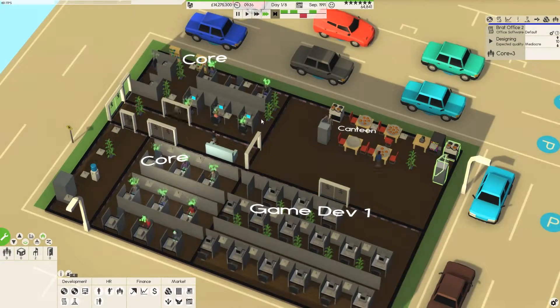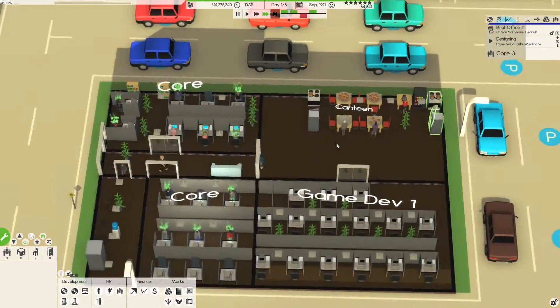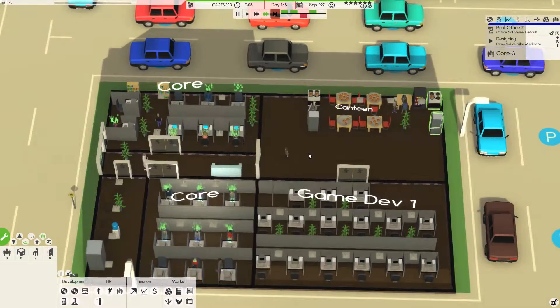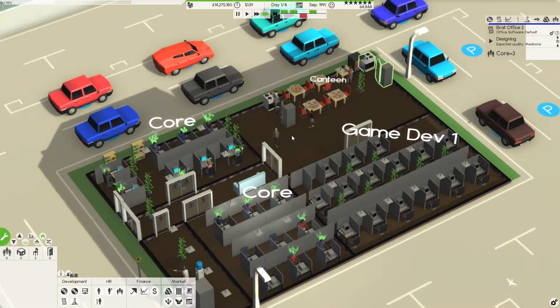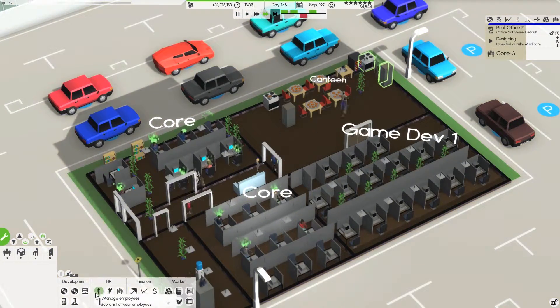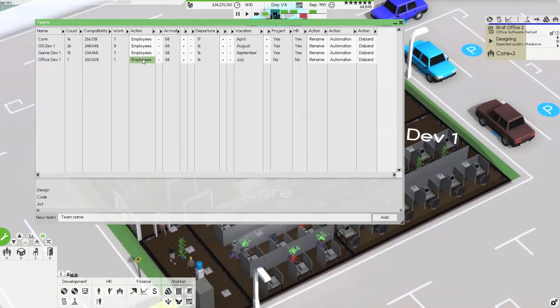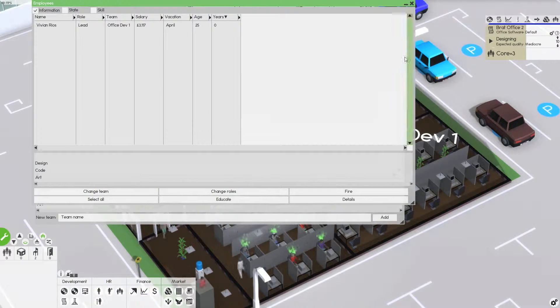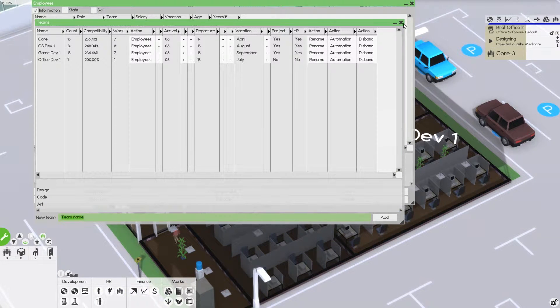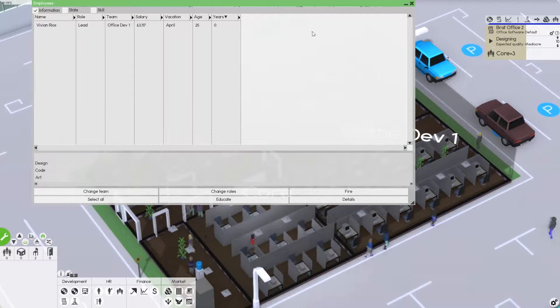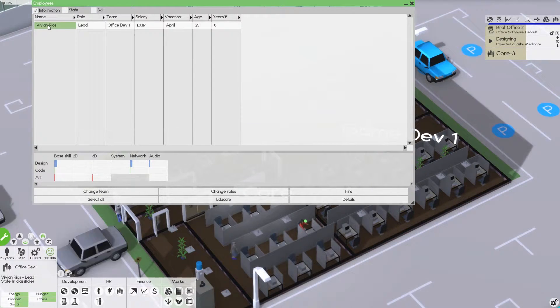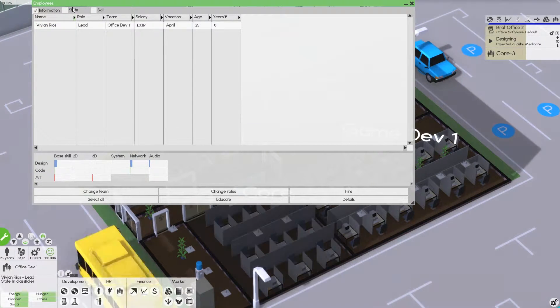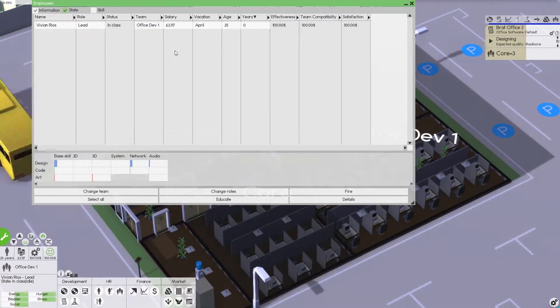11 to 3. So we've always got a cook on hand now as well. This employee in this team, what's she up to? It's not showing her state, she's in class.